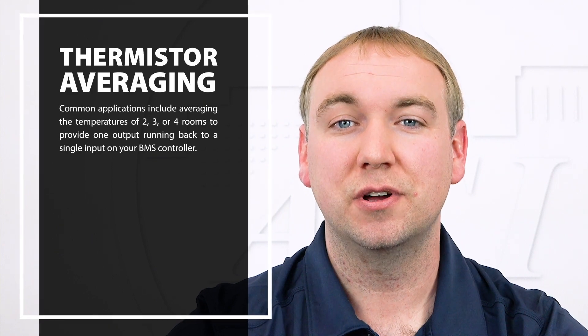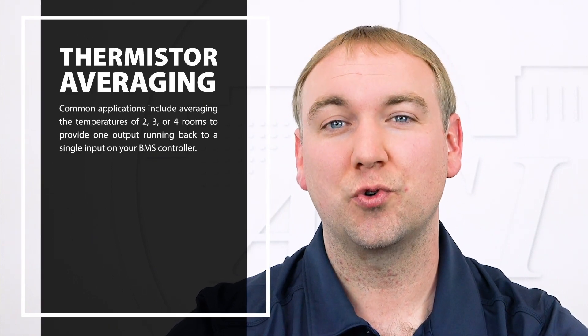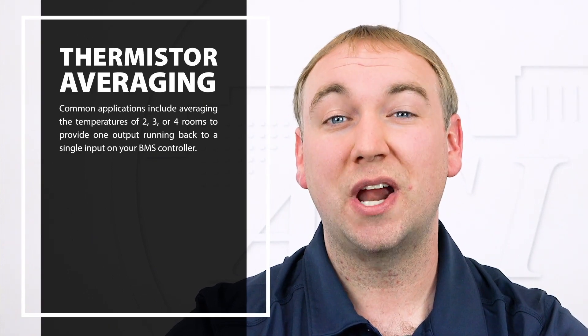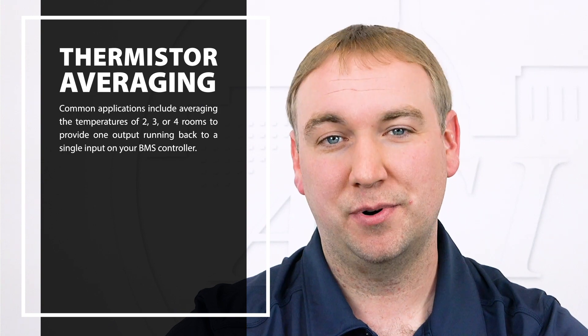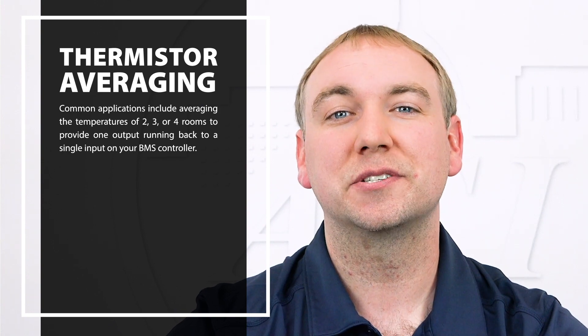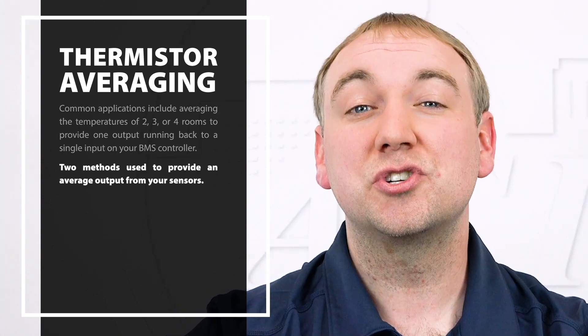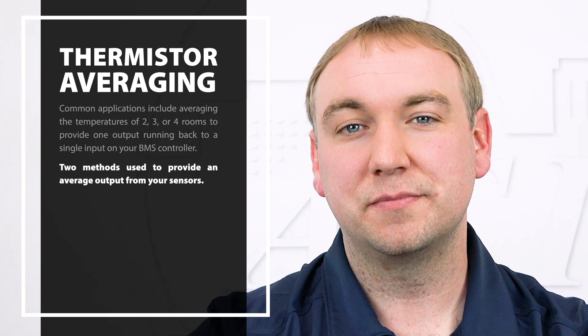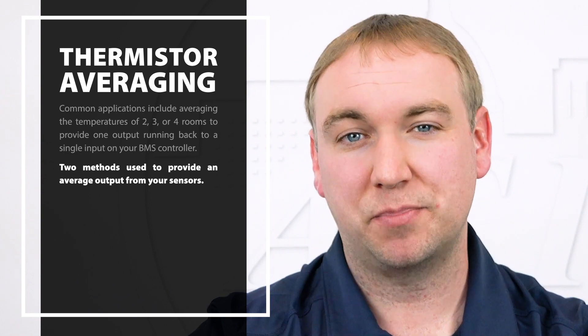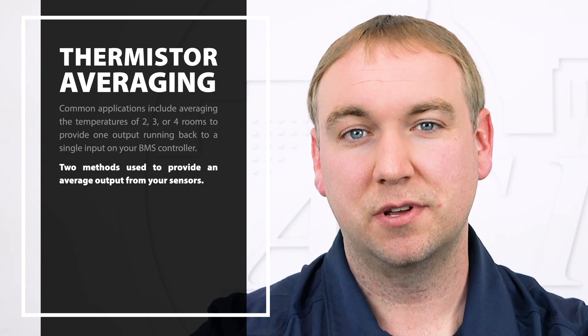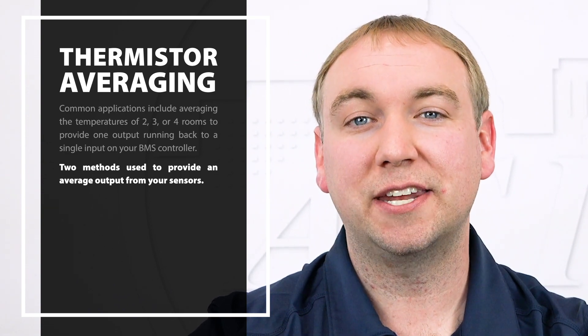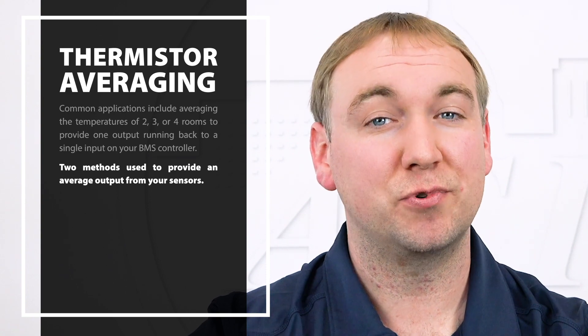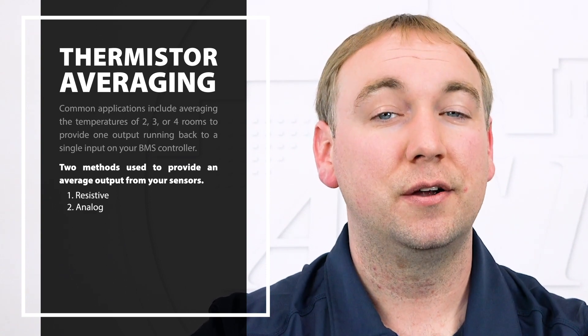Common applications include taking the temperature of two, three, or four rooms to an output running back to a single input on your building's BMS controller. Now there are two methods to take an average output from your temperature sensors. The method you choose will depend on the type of sensor you have, either resistive or analog.